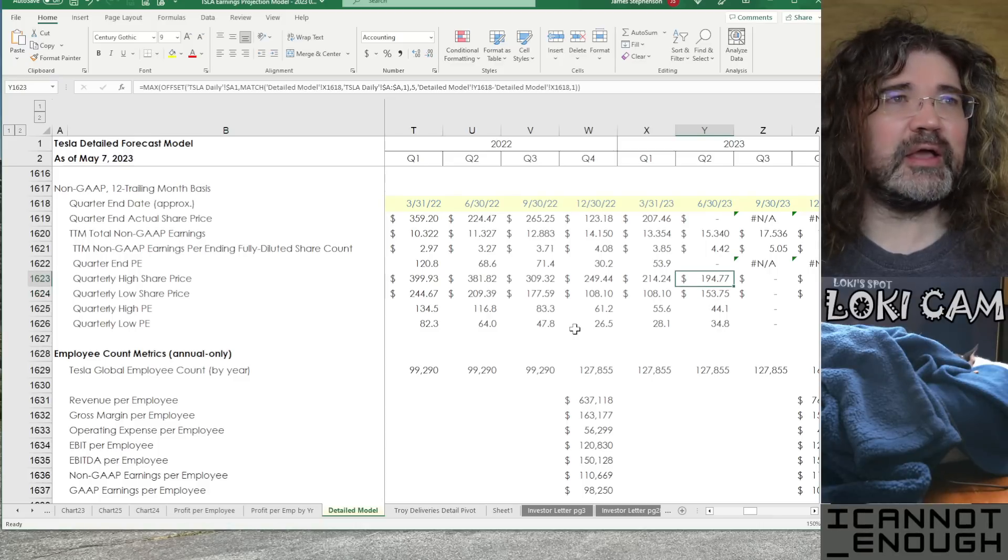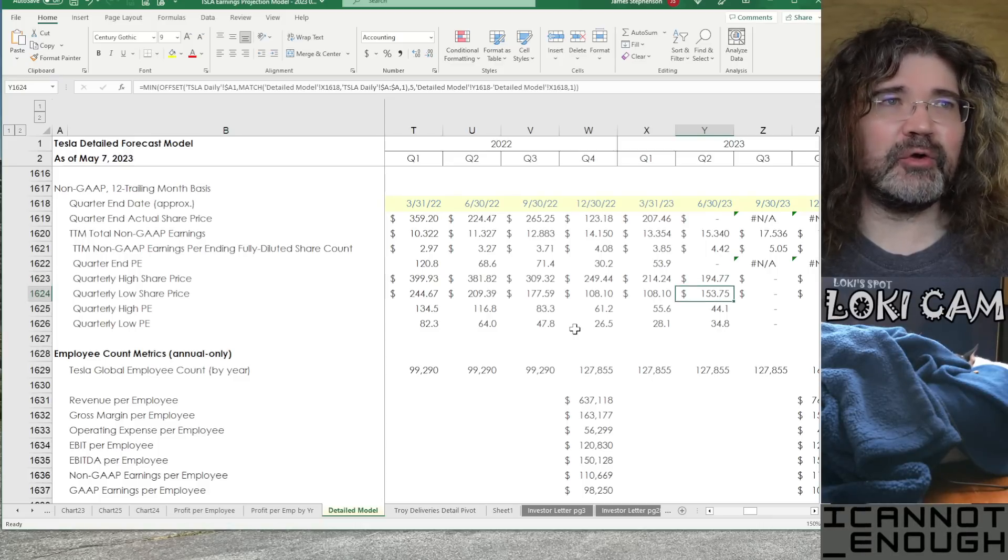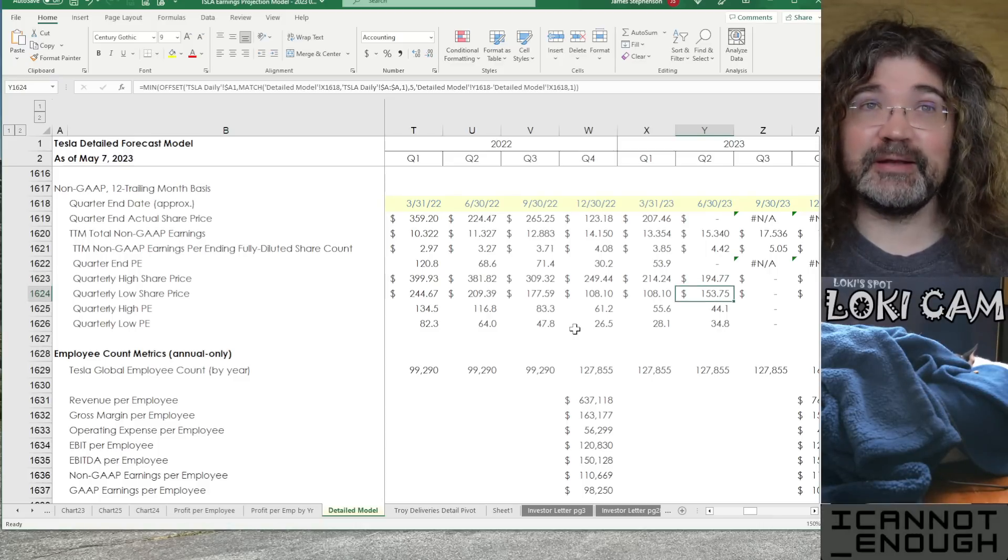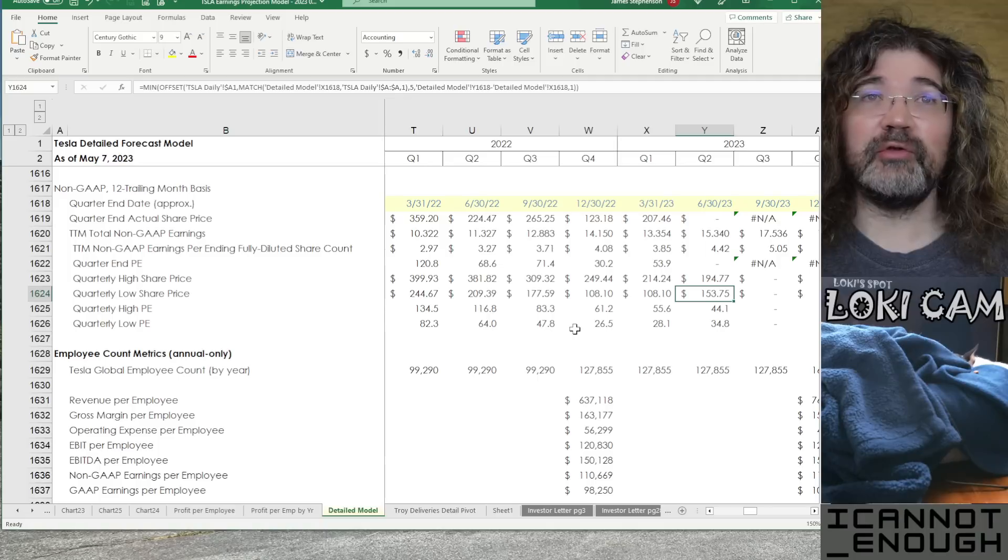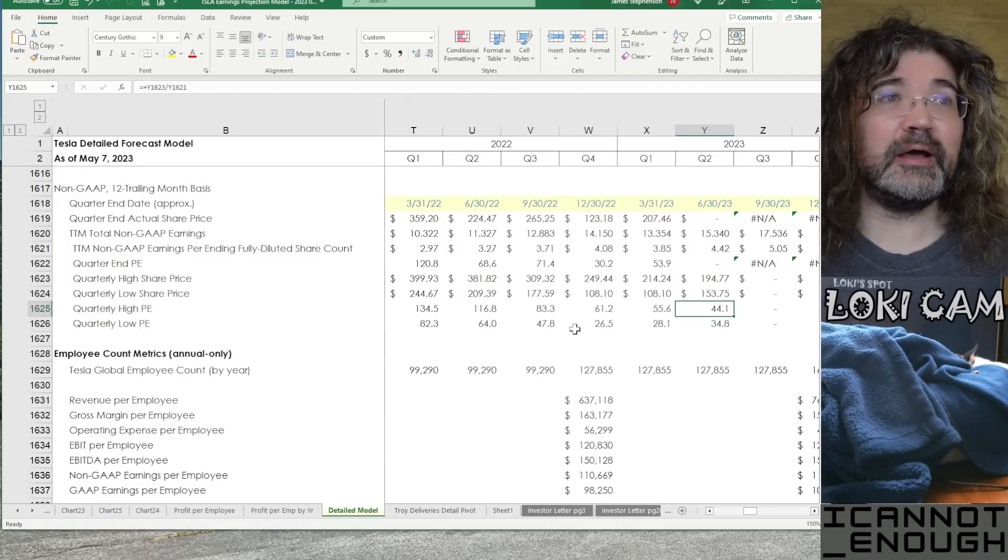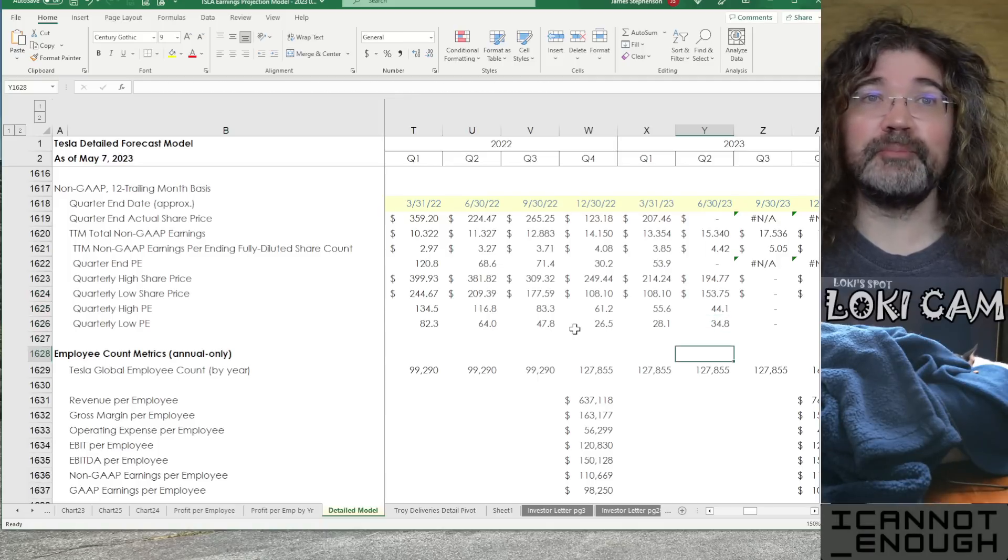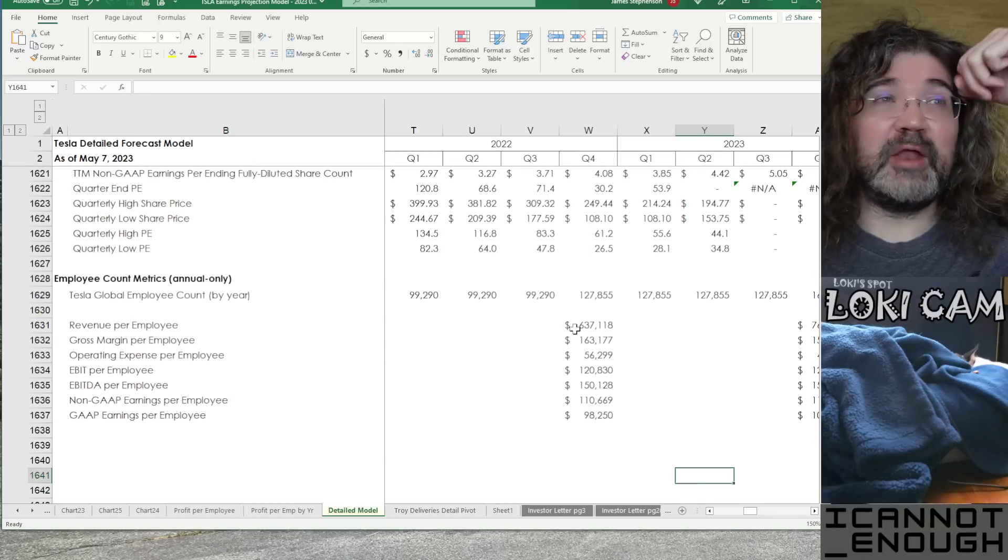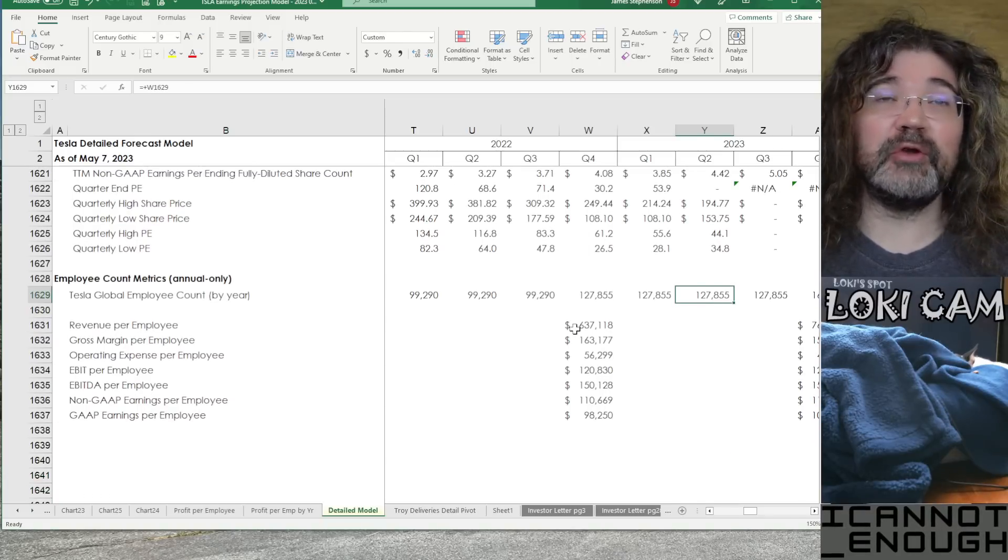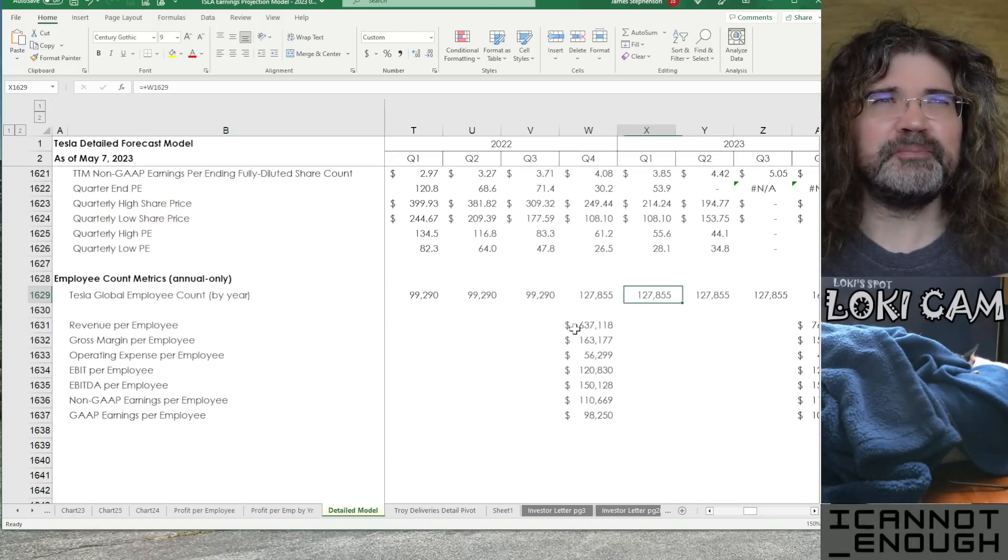So, yeah. That's how you calculate your quarterly high and your quarterly low and your quarter ending share prices and PE ratios. For that chart, that's where those are coming from.